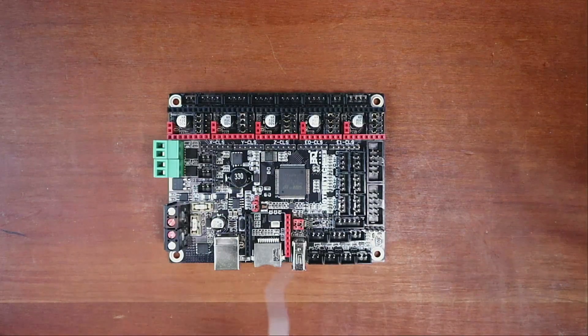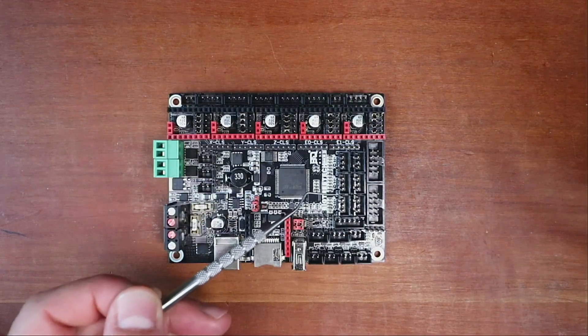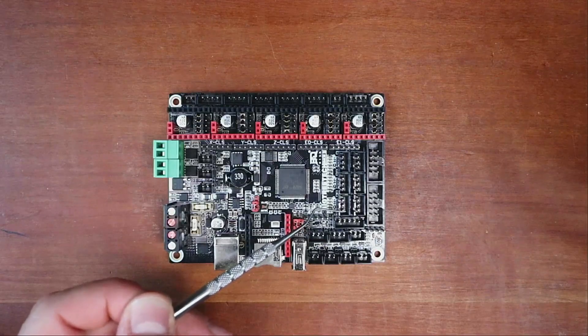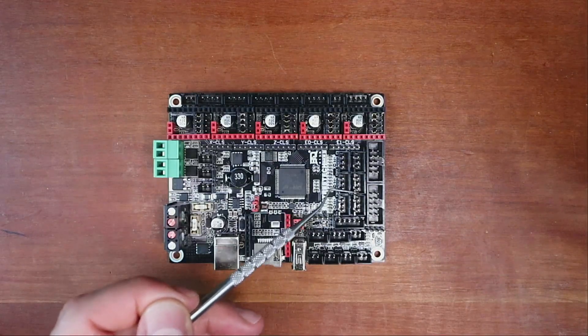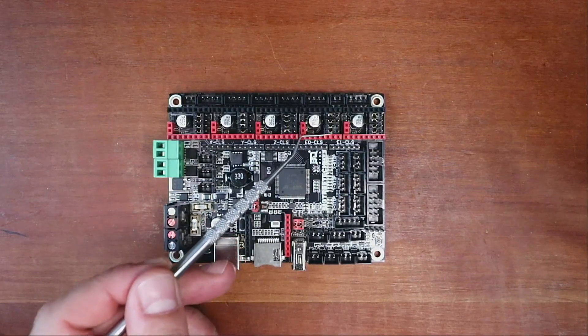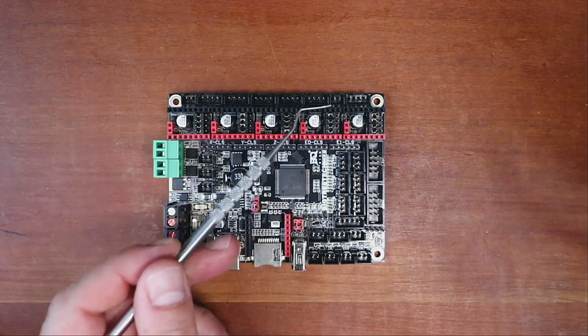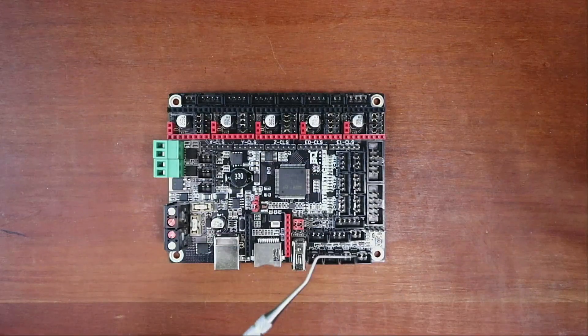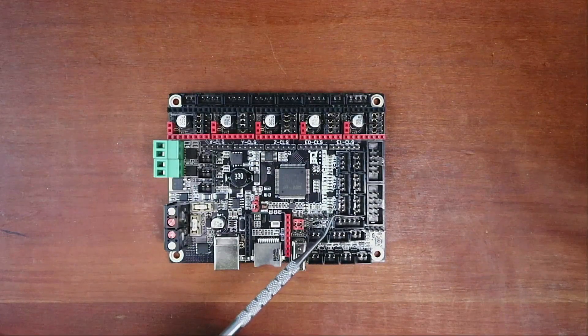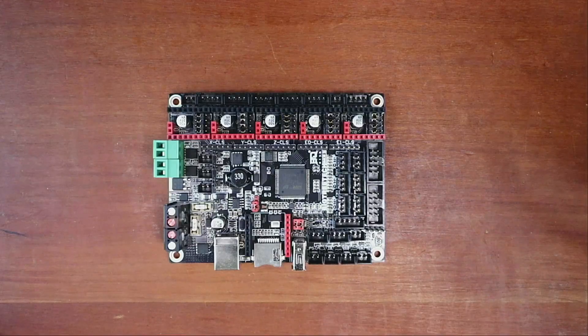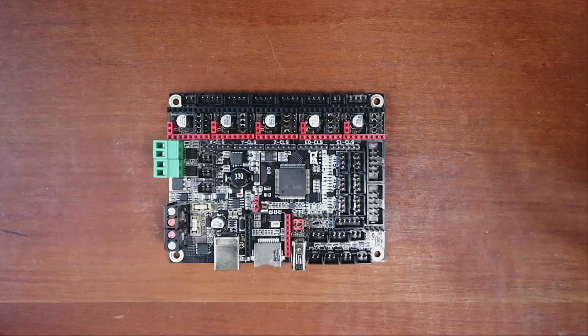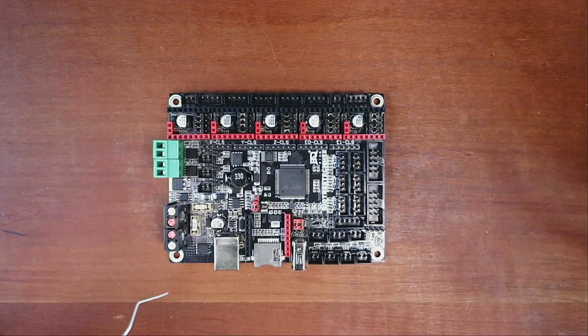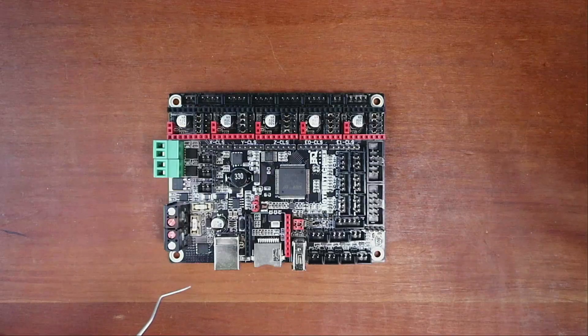Then we have our normal endstops: X minimum, Y minimum, and Z minimum. Over here we have two runout detectors that we can use for our extruder one and extruder two, which is E0 and E1. We have a detector in here that we can use for various other things such as power detect. That covers most of the geography of the board.